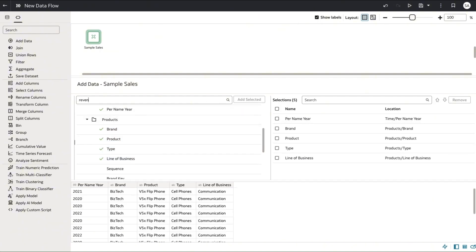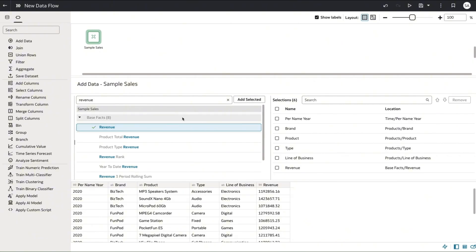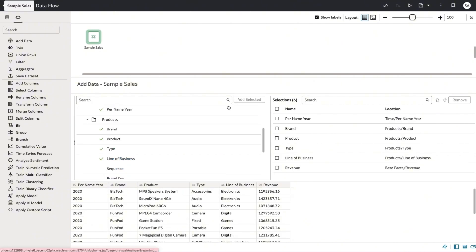If you don't necessarily know where a column is located you can search for it using the search bar and add it directly from the search result as well.